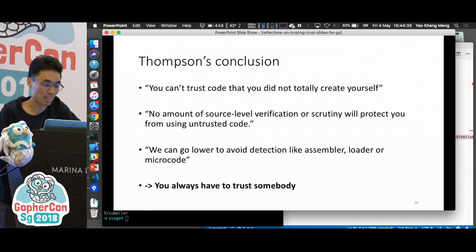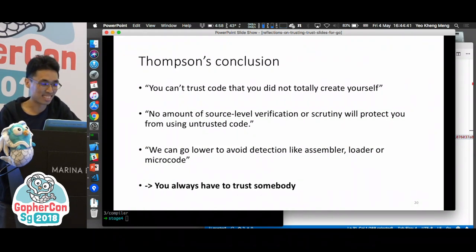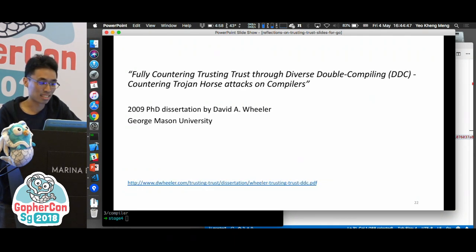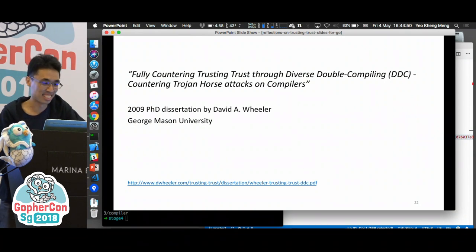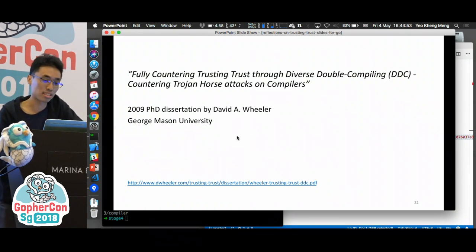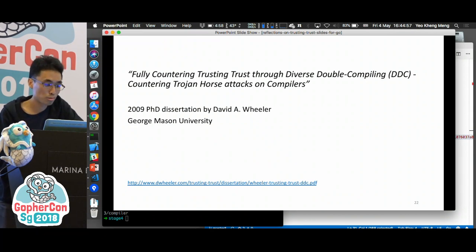That was in 1984. Is there a possible defense against this? It took 25 years for someone to come up with one. This concept is called Diverse Double Compiling, put forward by David Wheeler in his 2009 PhD dissertation. The objective of DDC is to detect this trusting trust attack on a malicious C compiler.